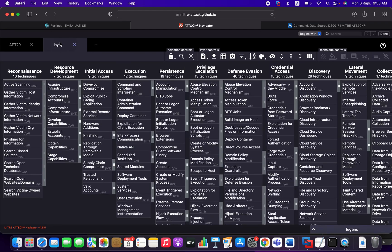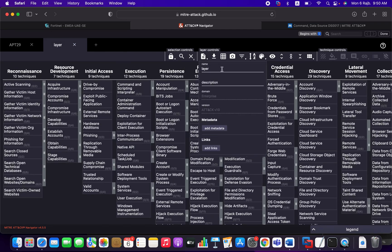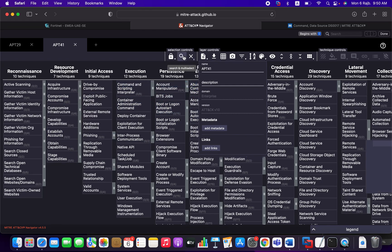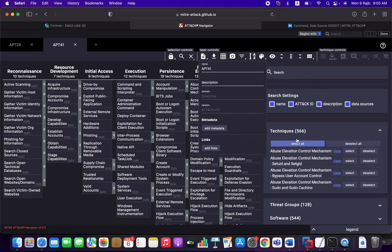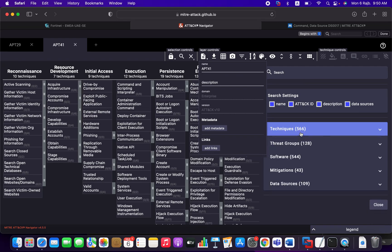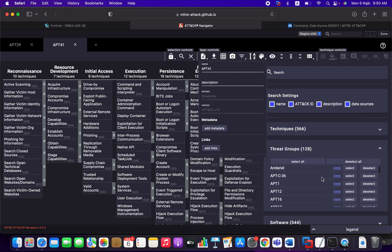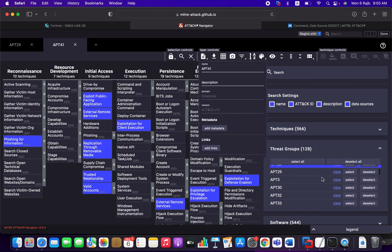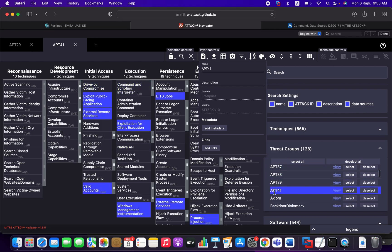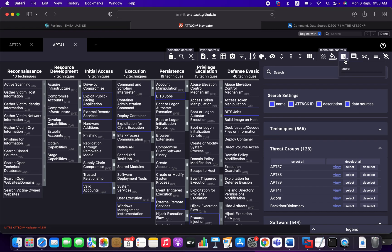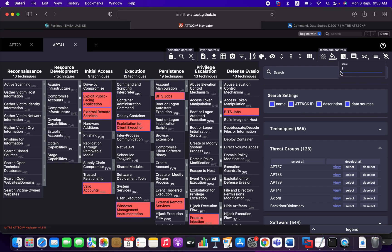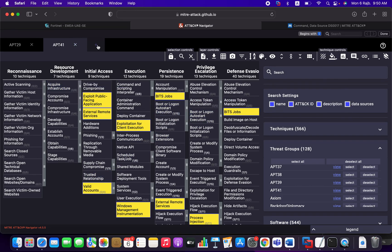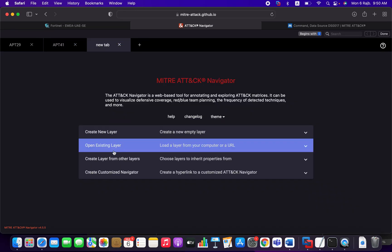You can name it here, APT41, for example. We can come to the search bar. We can search by threat profile. Hopefully, we have it. Yeah, we have APT41. And now we can come to the scoring, giving it a score of two. Change the color to this one. Create a new layer.